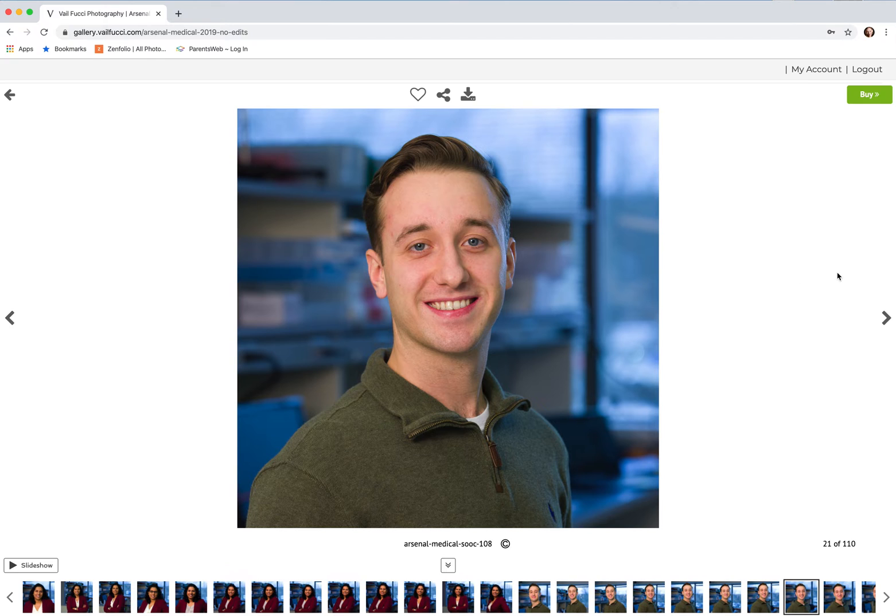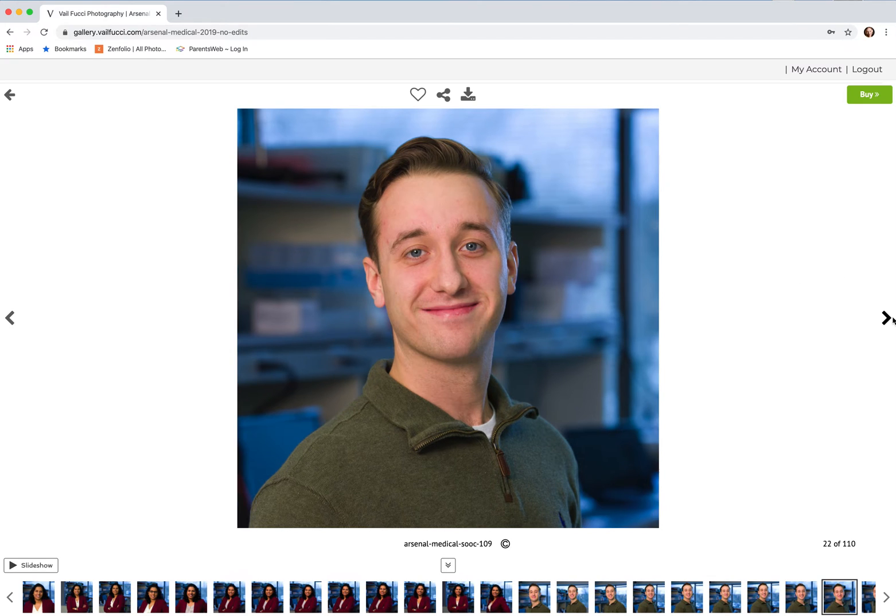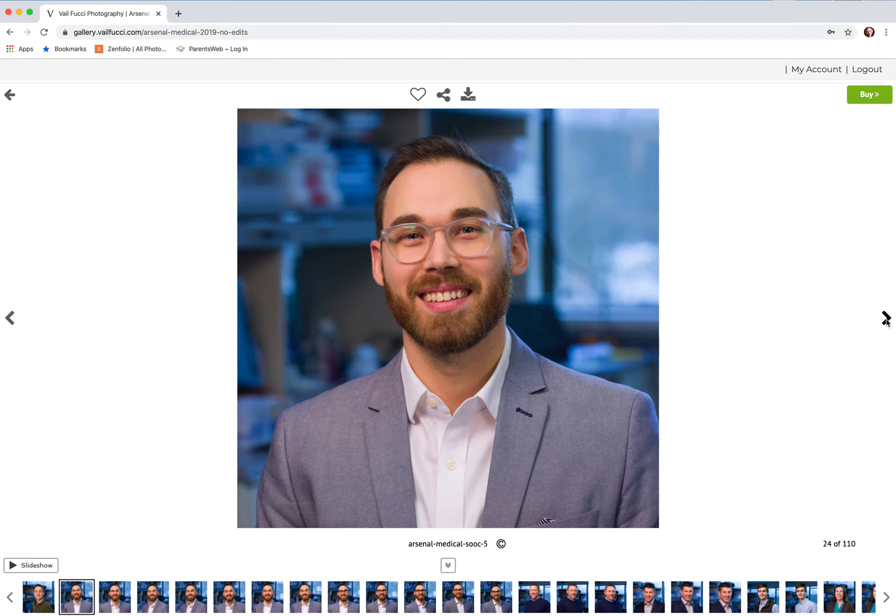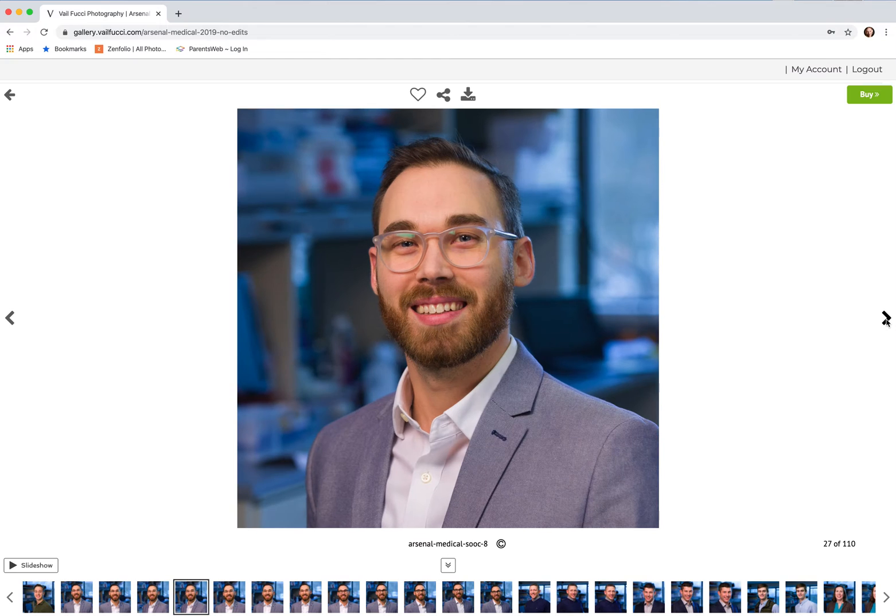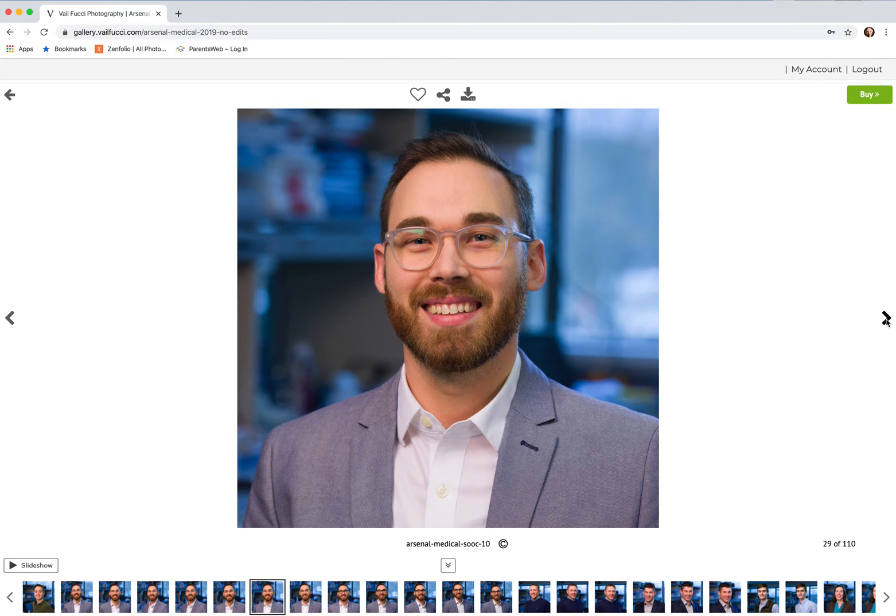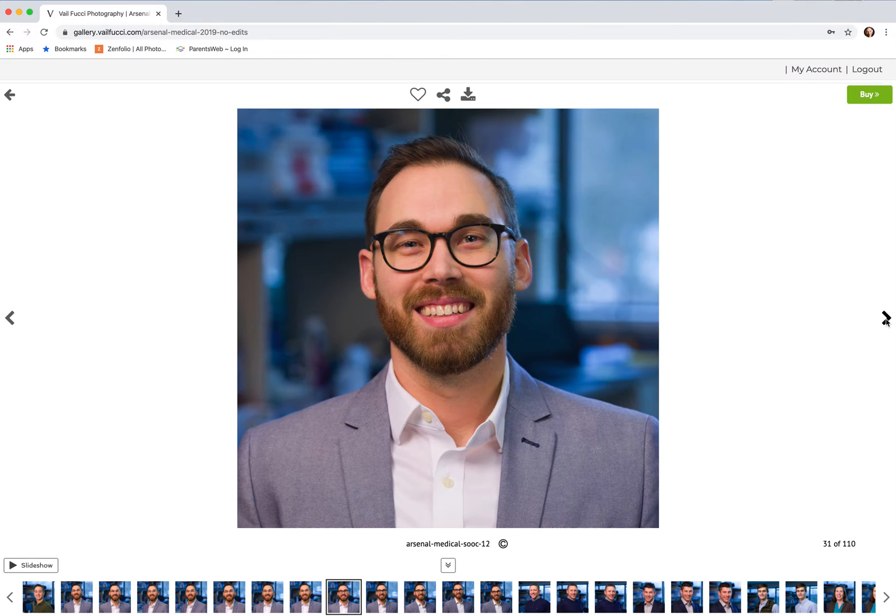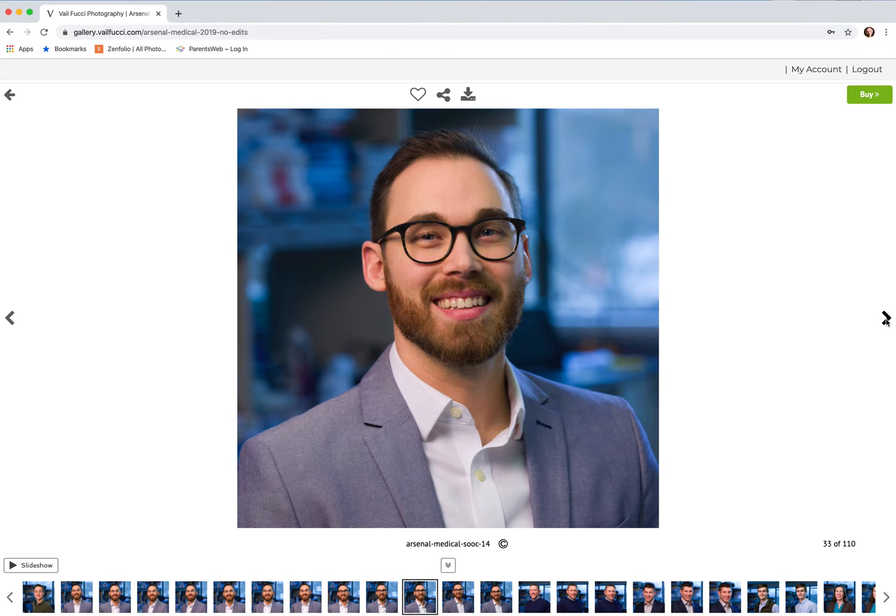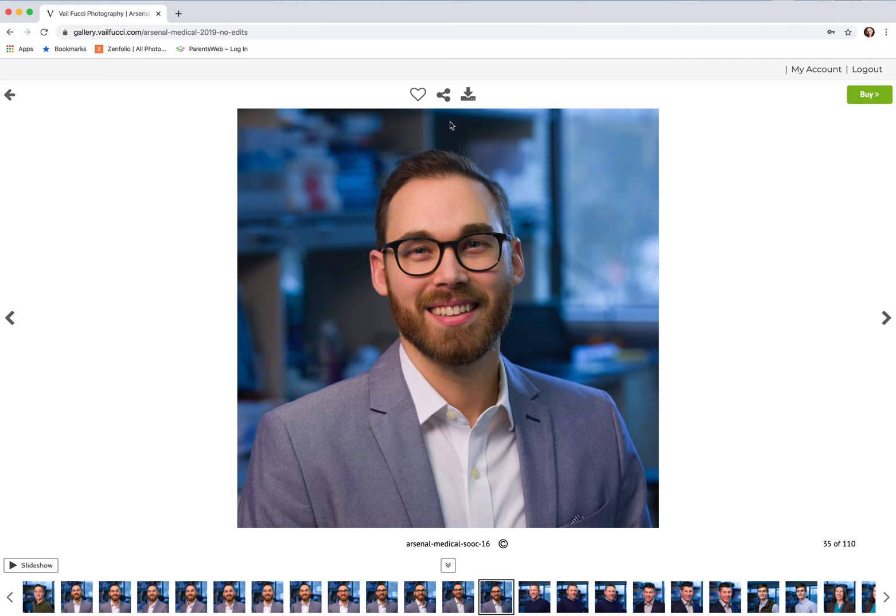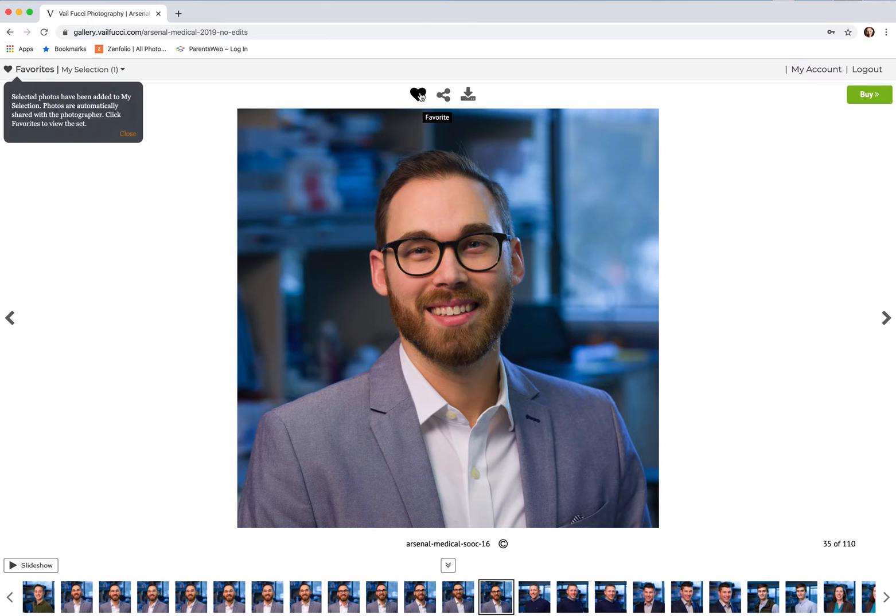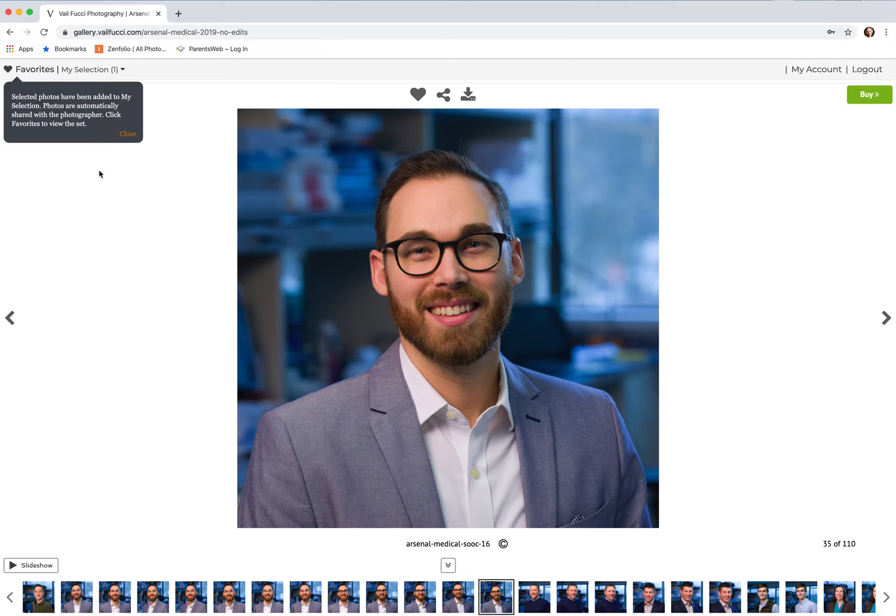If there's one that you particularly like as you come along and say that's the one that I really like, you click on the favorite with the little heart up there and you'll notice it comes up here and it's added that to the my selection folder.